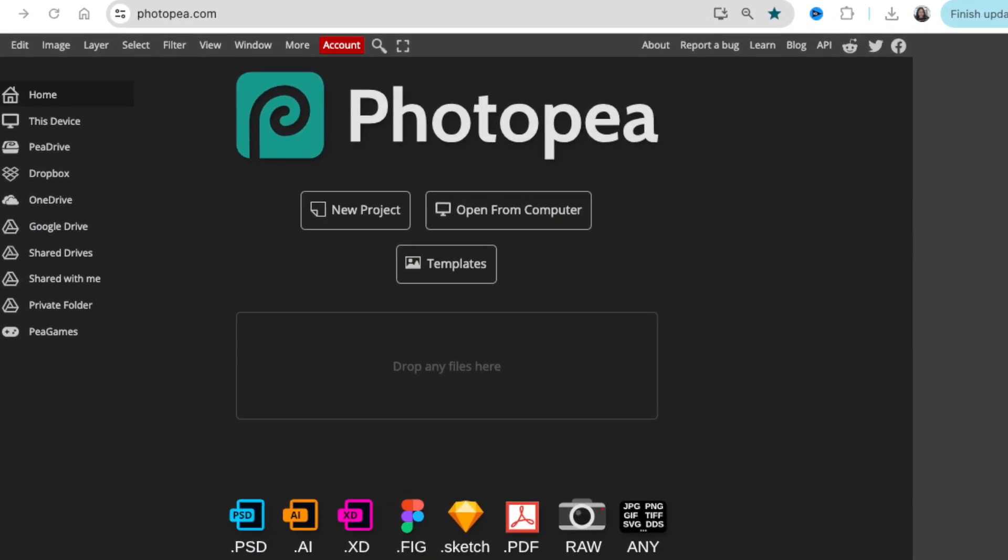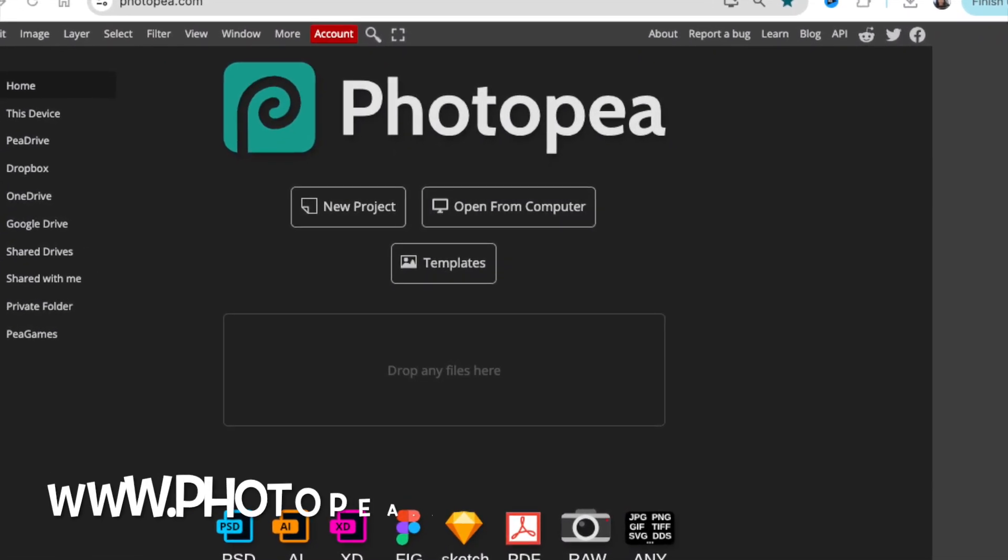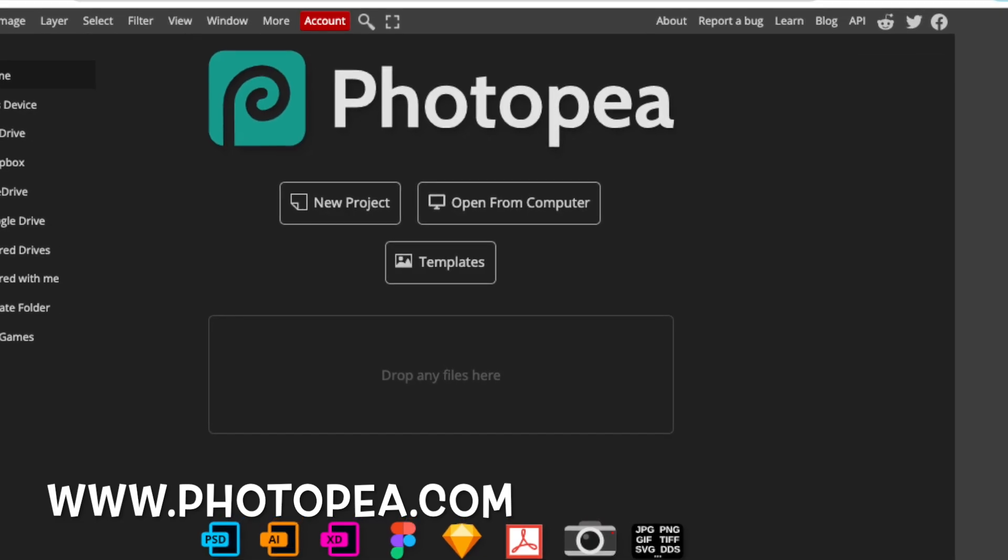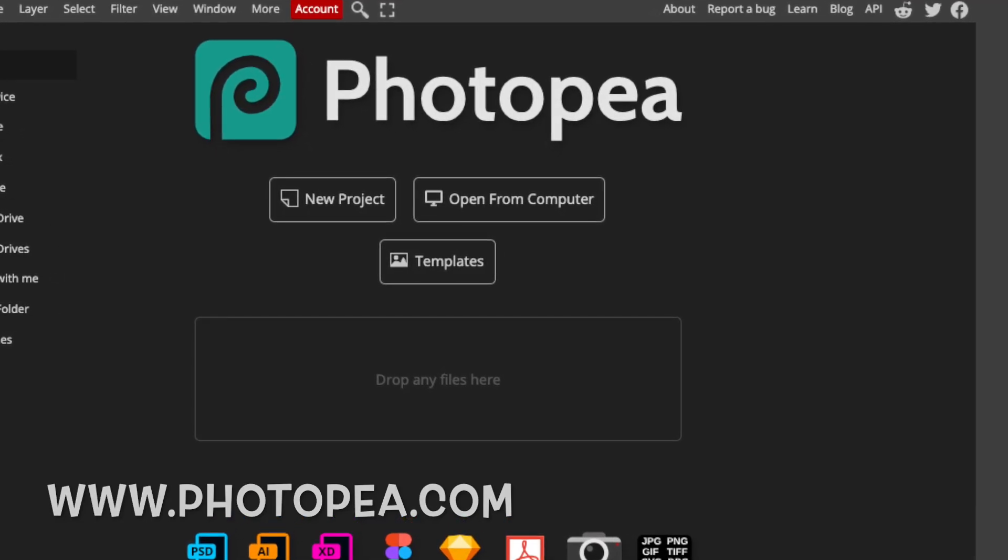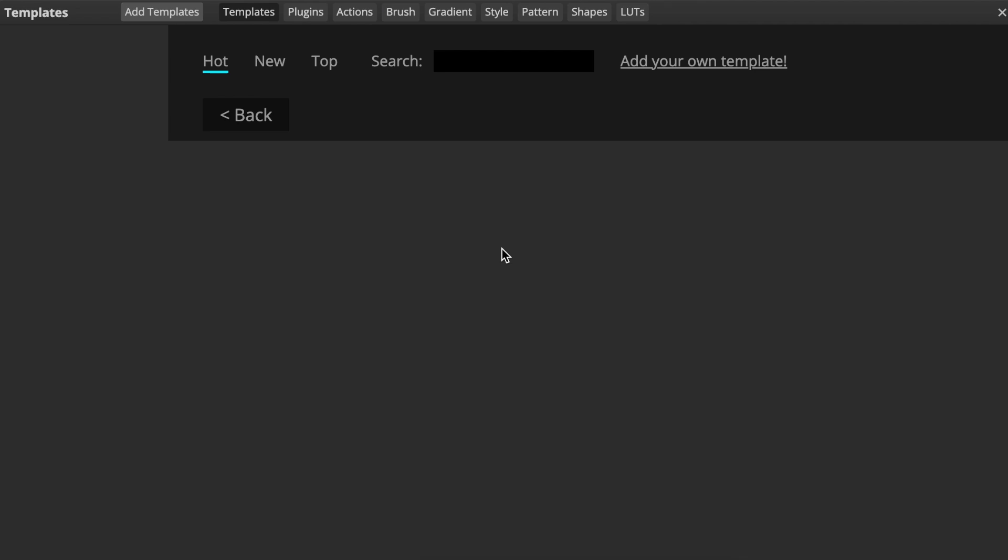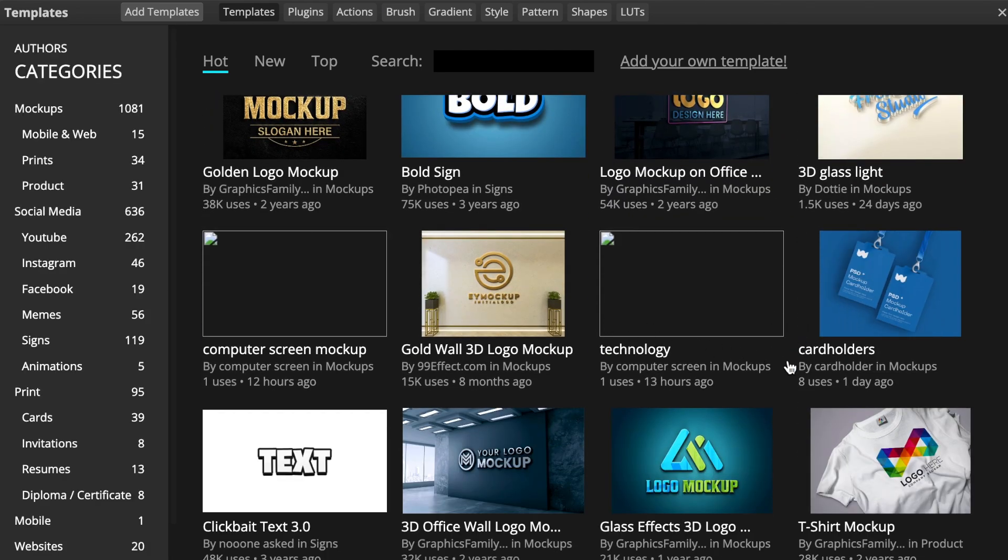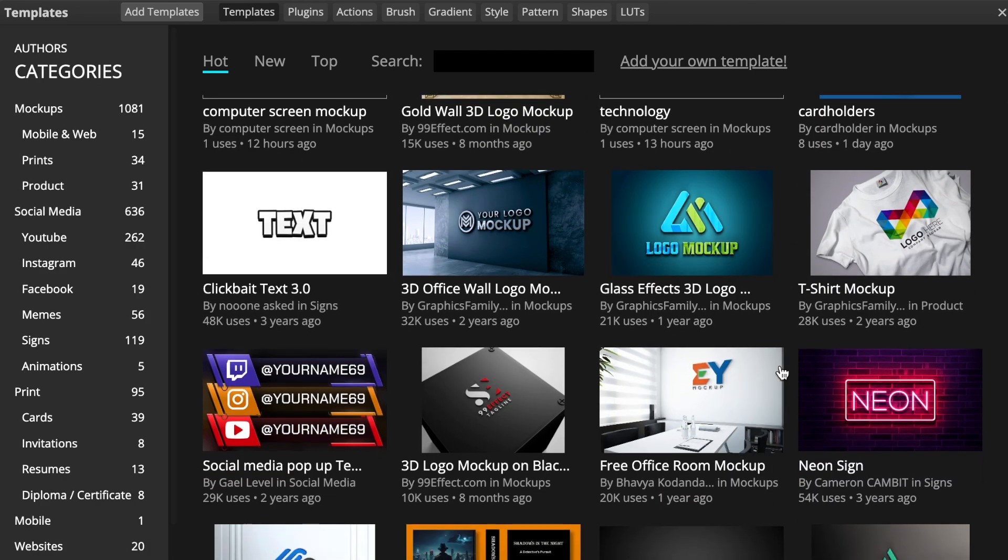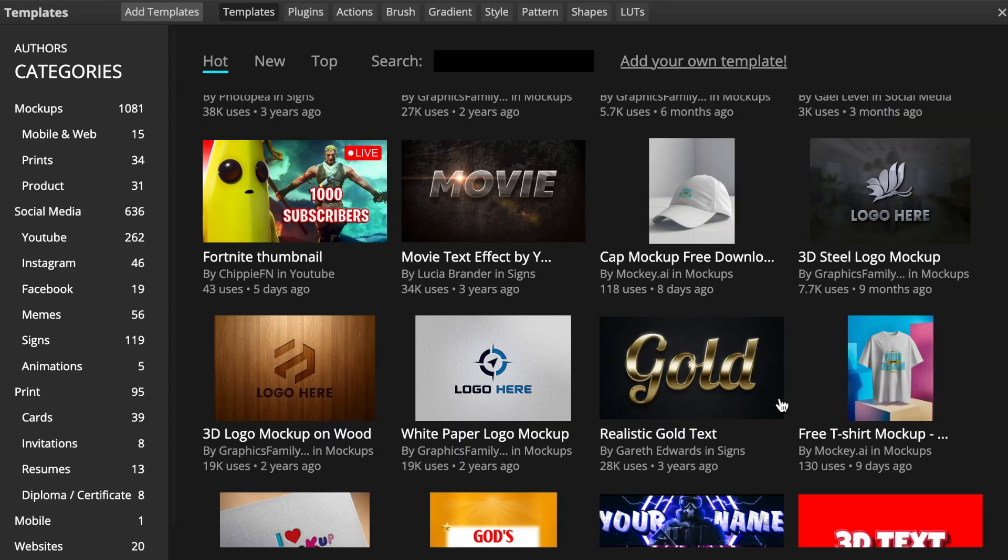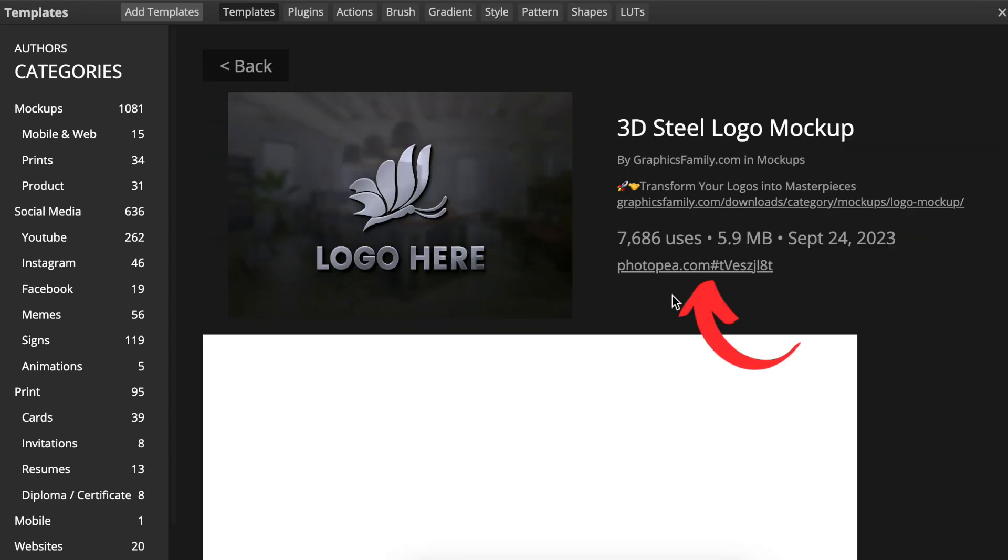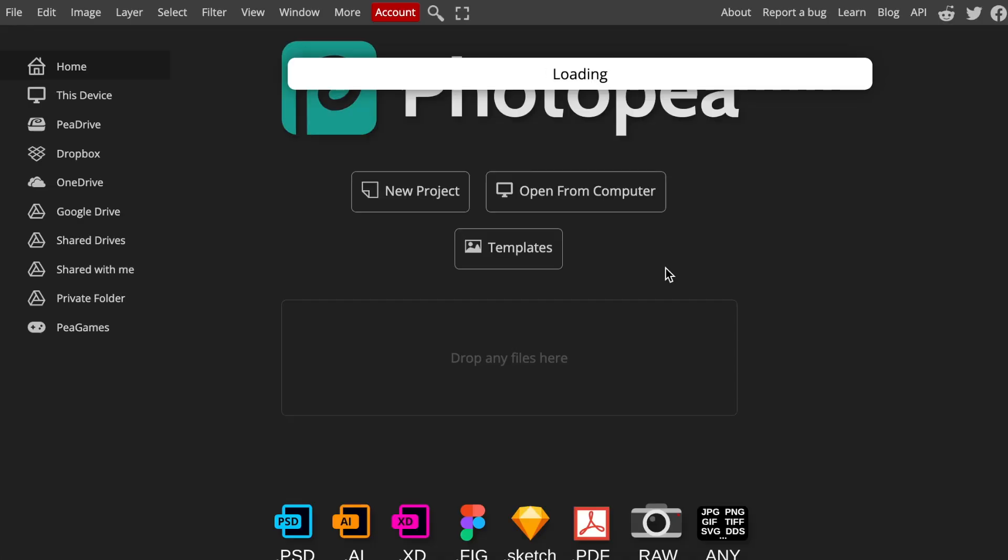And then you're going to access photopea.com. So you're going to go www.photopea.com, and you're going to select Templates, and you're going to scroll down and pick a mock-up that you would like to use. So I like the steel one. We're going to click and open it, and then select photopea.com.